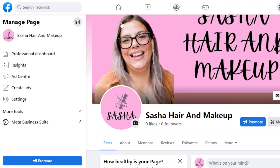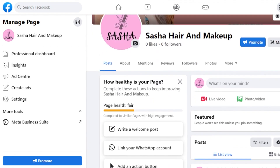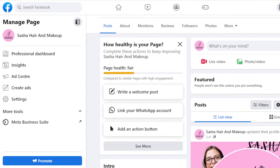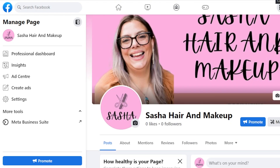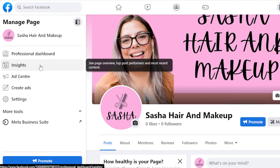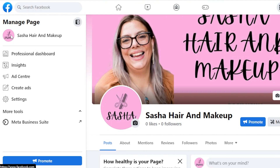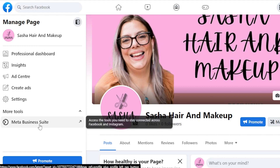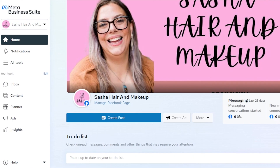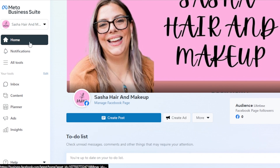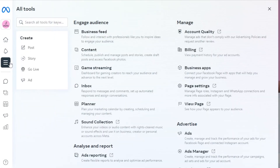This comes in really handy if you have a team, if you want to collaborate, and if you have a big business, then you definitely need to add different admins. So to do that, you're going to open up your page and click on Meta Business Suite. It will open up the Meta Business Suite for you.